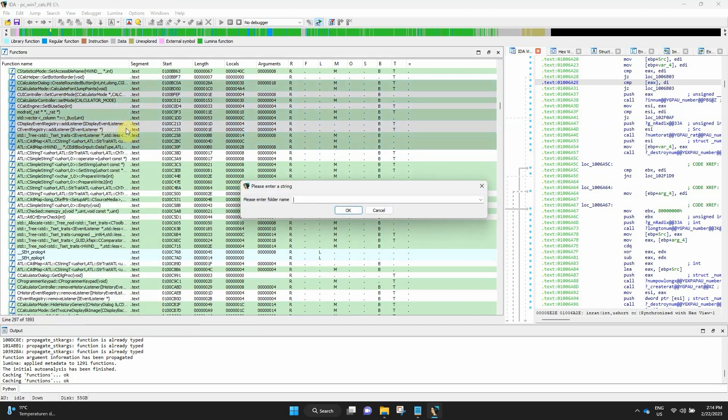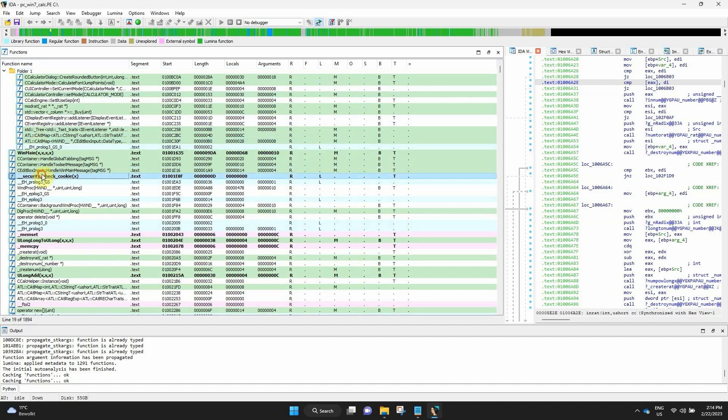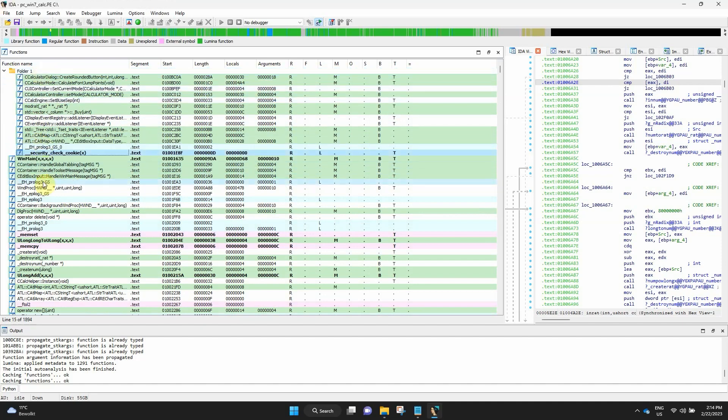Pick a name and confirm. You should now see your folder on the top, containing your functions. To add more functions to the folder, just use Drag and Drop.